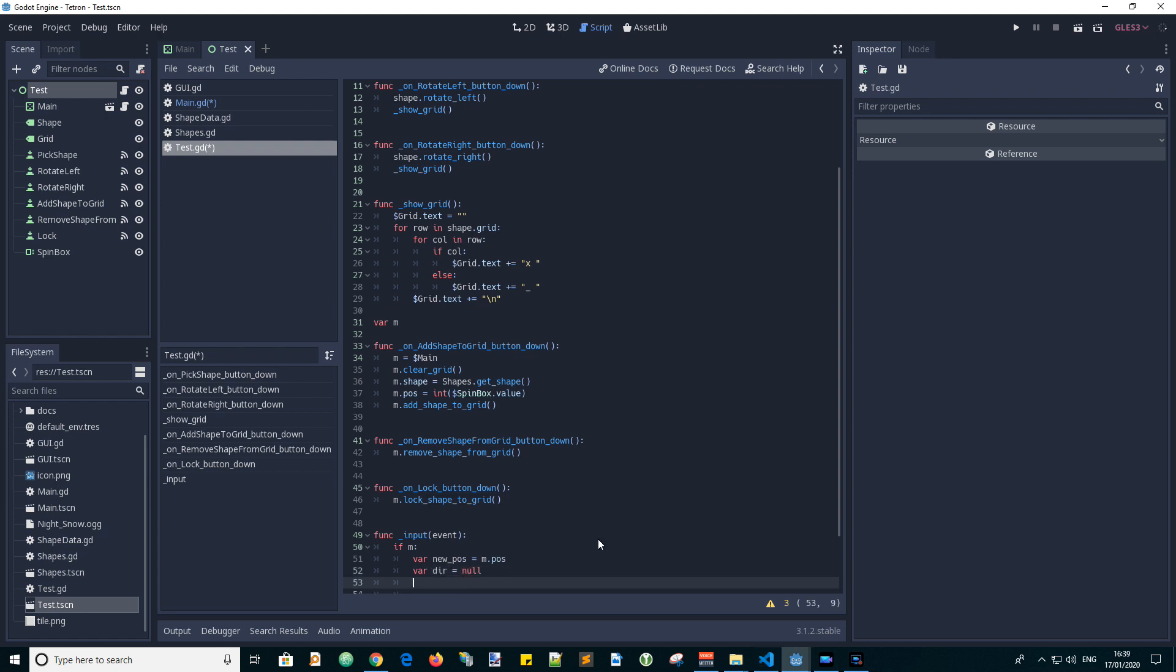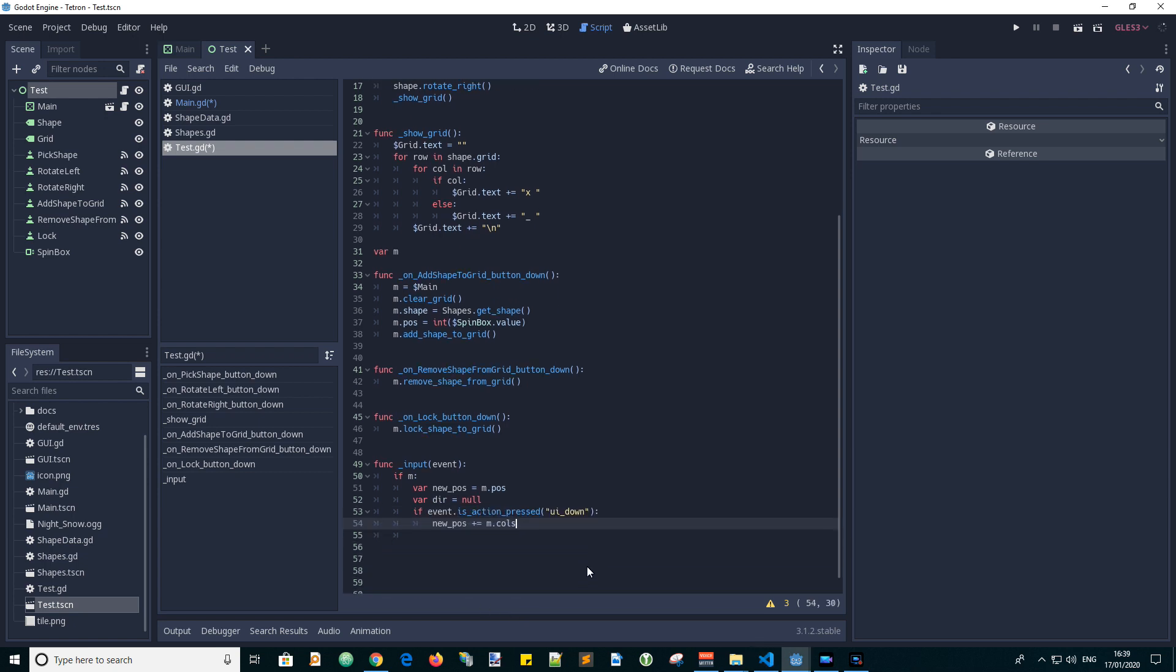Now we have a lot of if statements that go if event is action pressed for the actual button name, then we will do the action associated with the button. So if the action is UI down, like the down arrow on the keyboard, we want to move the shape downwards. So we will add the number of columns of the grid to the new position, hence moving the shape onto the next row.